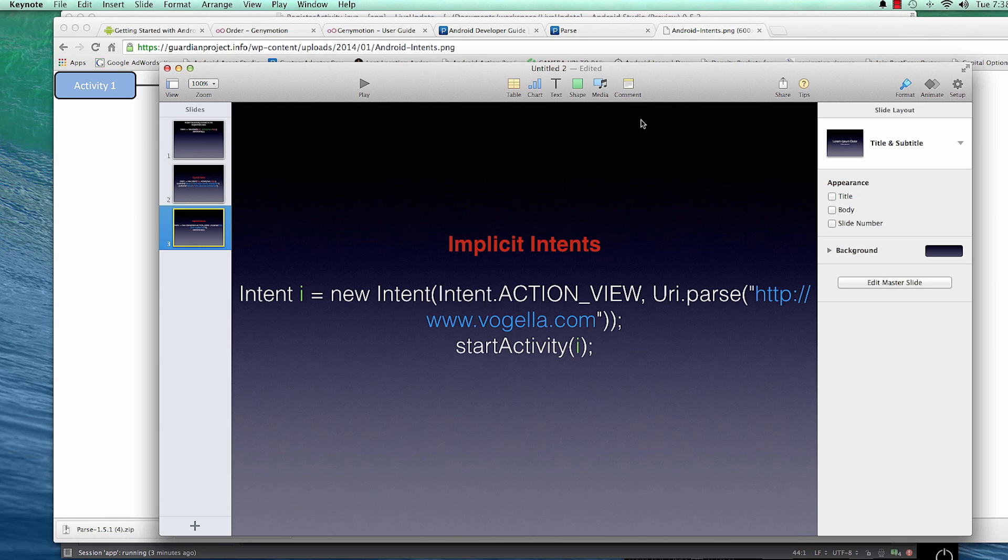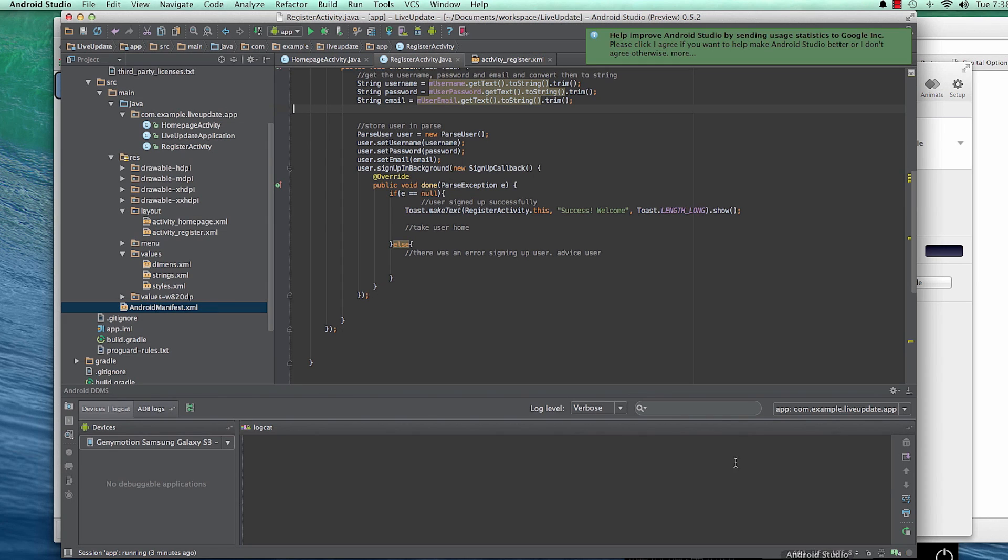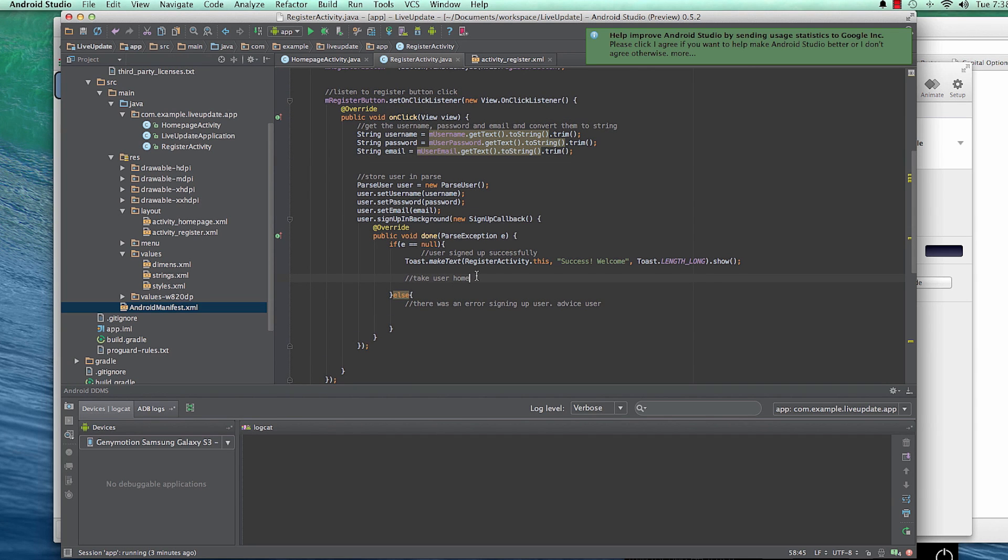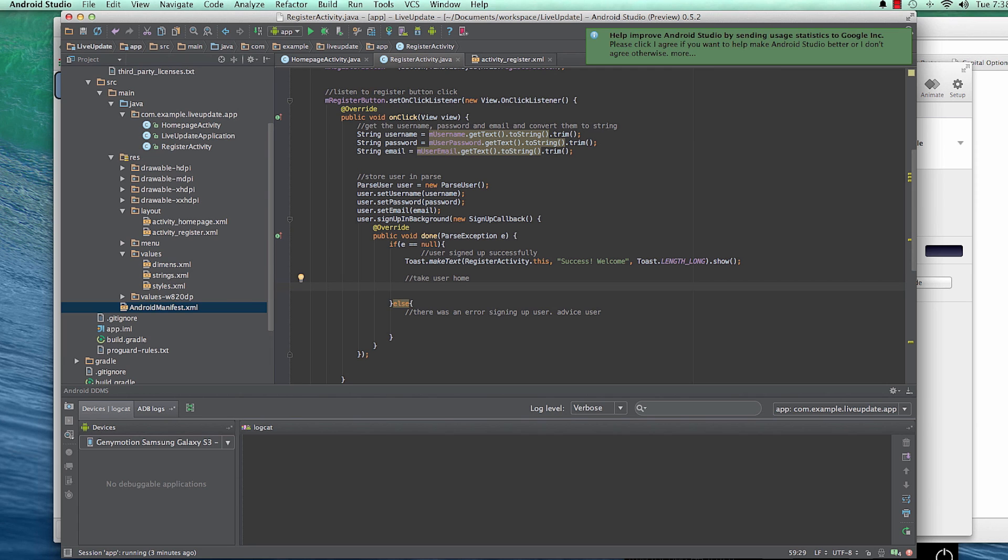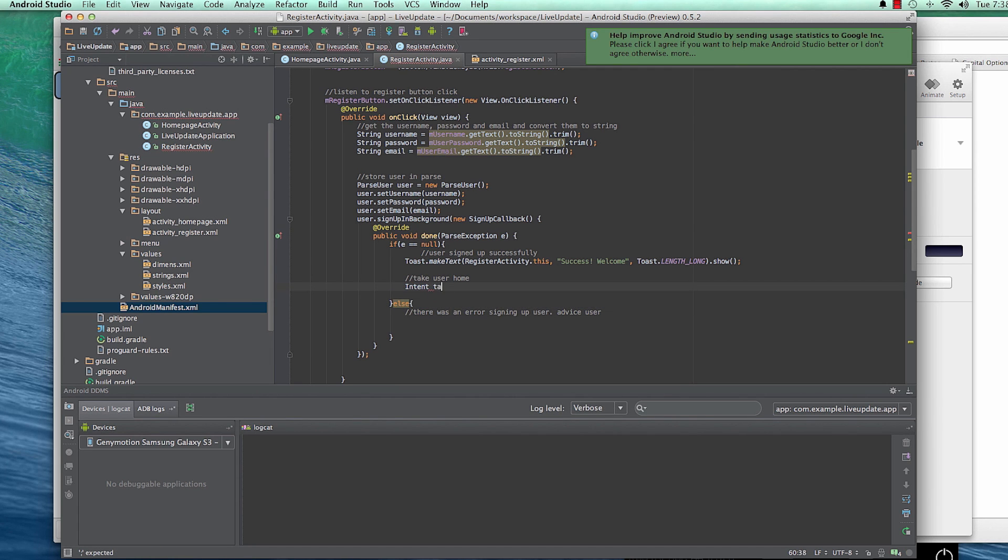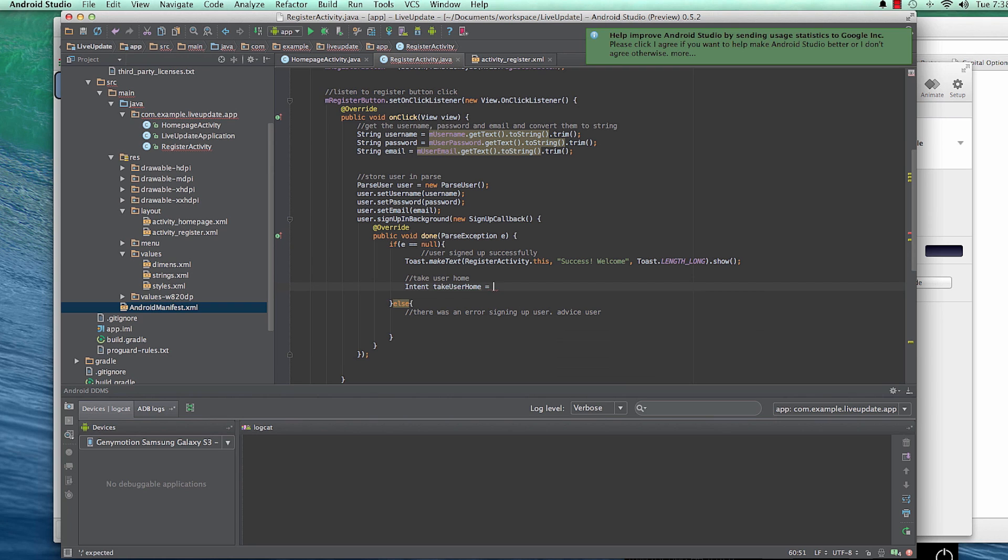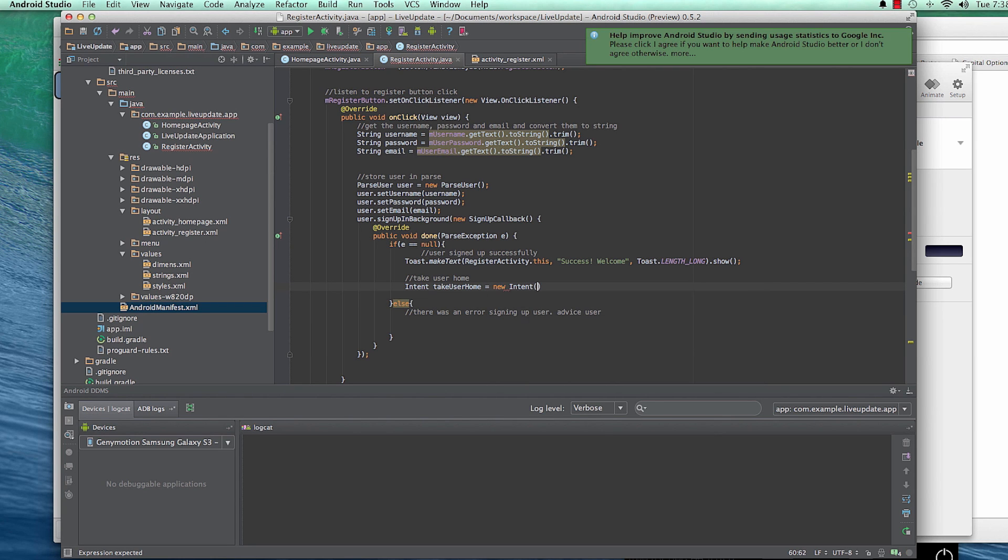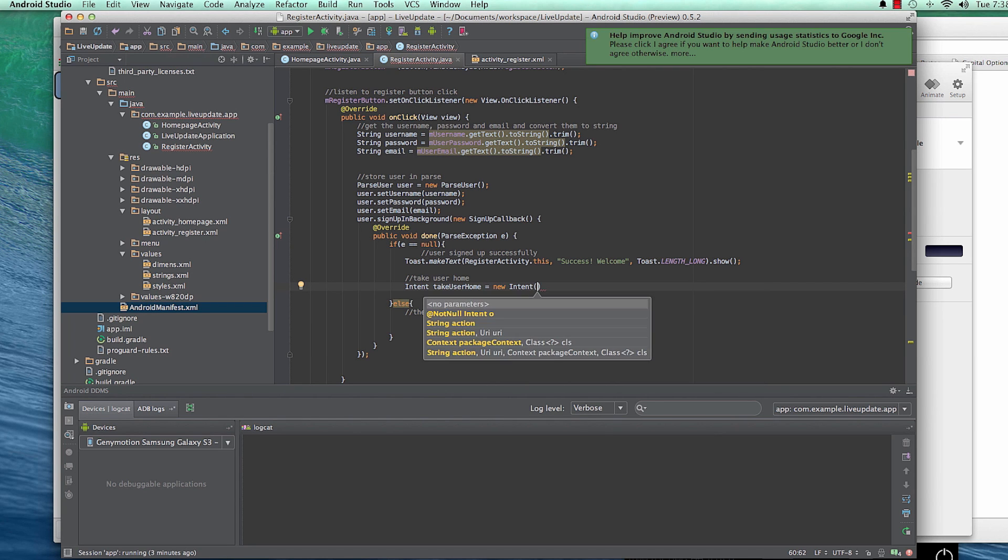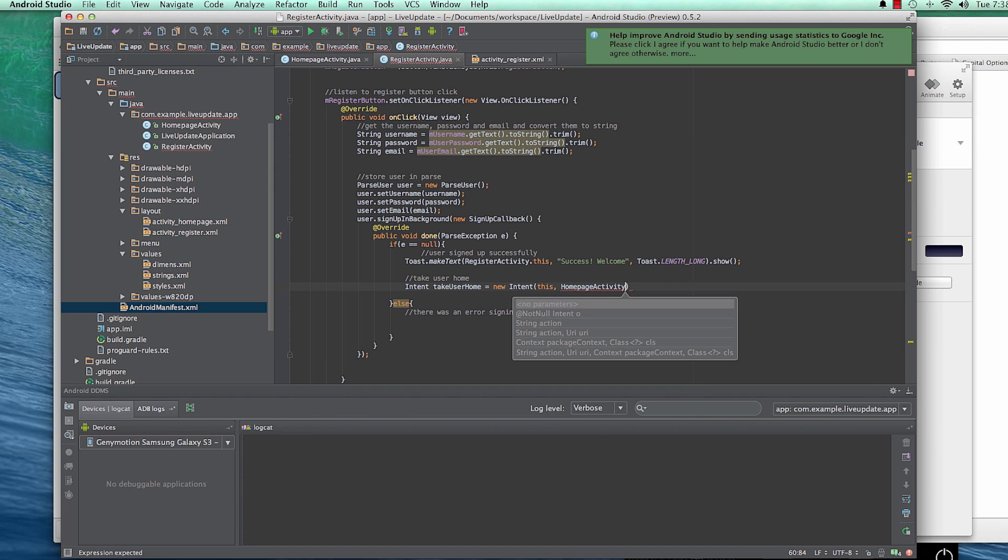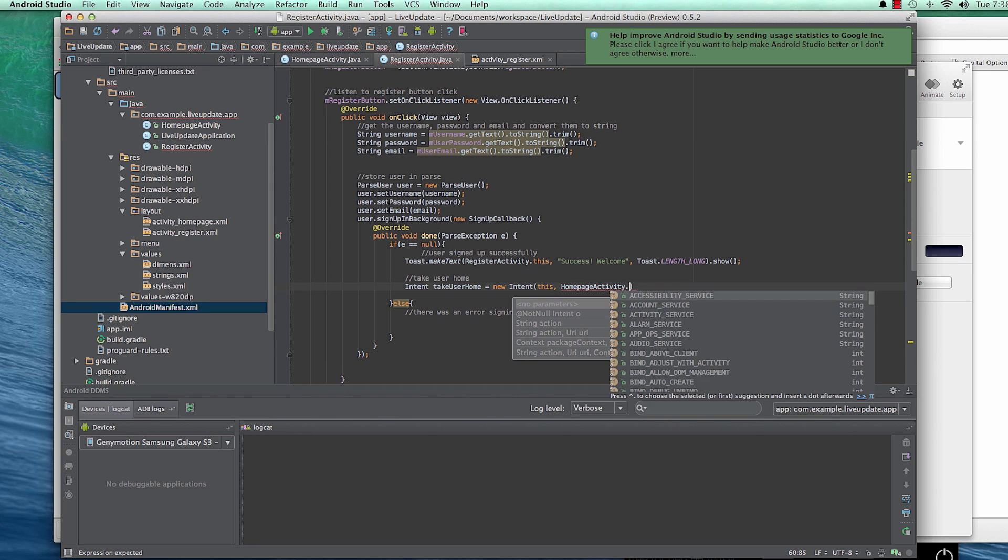And Vogela has a really good explanation about this, if you want. So in this one, we'll just jump straight into Android Studio and try to use Intent. When the user signs up immediately, and on a successful sign up here at Parse, we want to take the user to the homepage. So we're going to say Intent, or I can say TakeUserHome equals to new Intent, and then the context is this, and the activity I want to take him to is homepage.class.